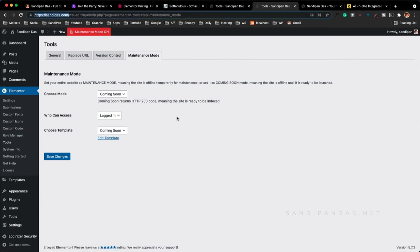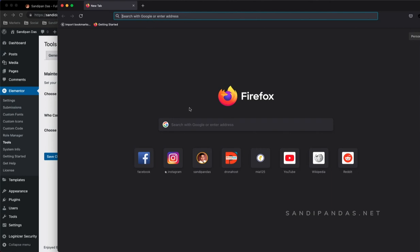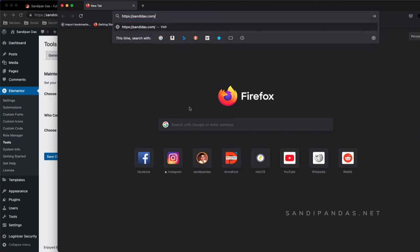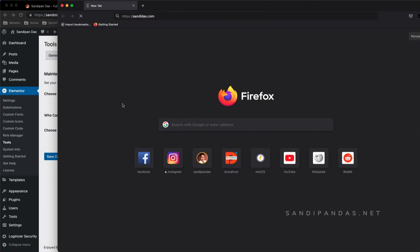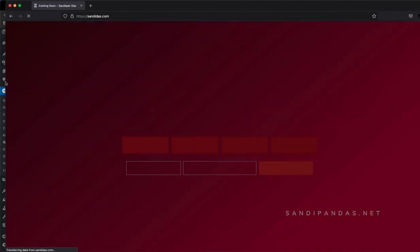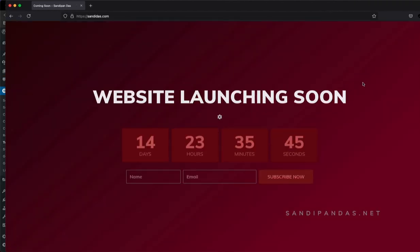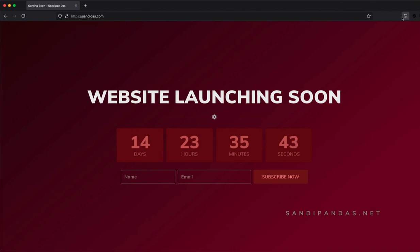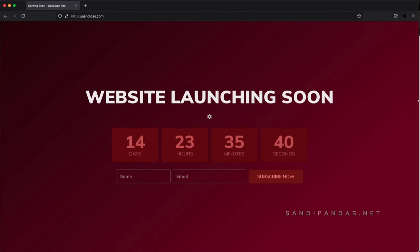Let's check the website from another browser — in Firefox. I'm checking from Firefox. Wow, it's great right? Let's check the storage. Did you see? Is it nice?